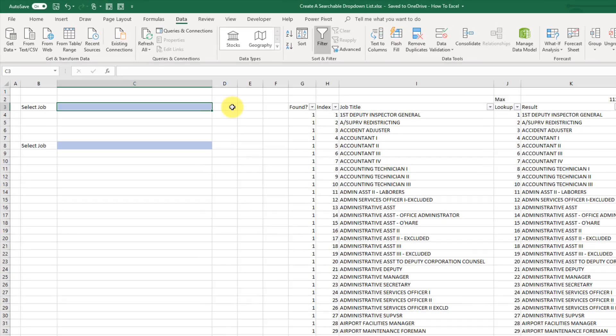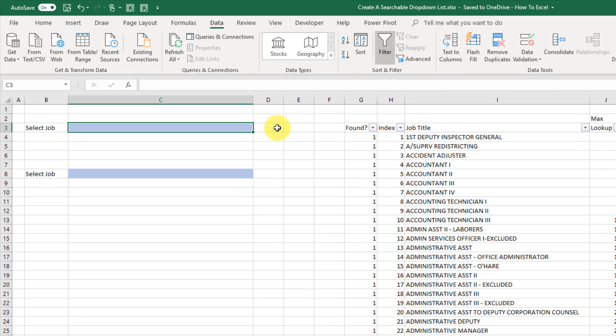In this video we're going to take a look at how to create a searchable drop-down list in Excel. So you probably already know how to create a drop-down list.